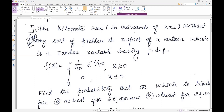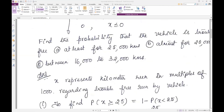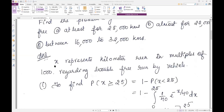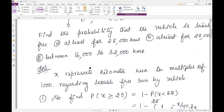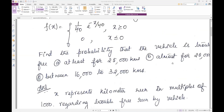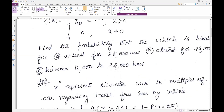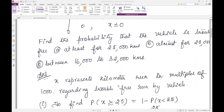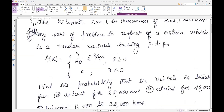We need to write the formula for exponential distribution: f(x) = α * e^(-αx) for x ≥ 0, and 0 otherwise. So here x represents the kilometer run. We take x as kilometer run because that is what they have given.